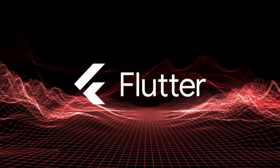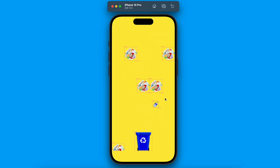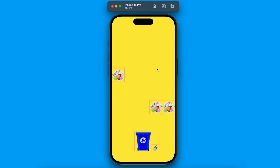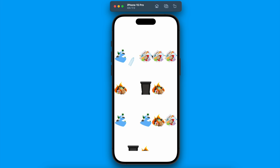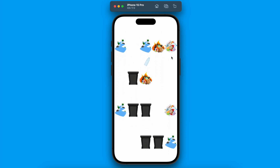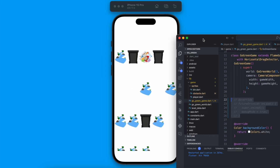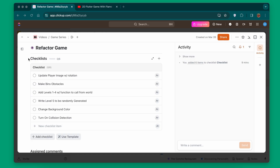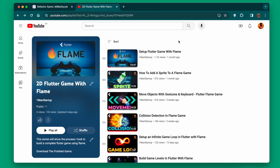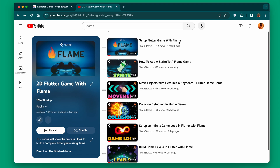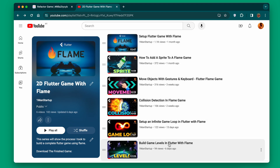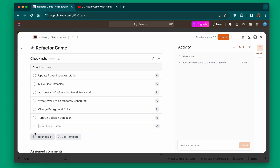We're going to be going from a setup where we have level one configured to a more polished version with multiple levels set up. The player will be playing and if they collide with something like one of the obstacles, we'll print that the trash was hit. This is a list of everything we're going to accomplish in this video — a couple of smaller things — and this video is going to be more specific to this game itself. Let's get started with updating the player image and adding some rotation.